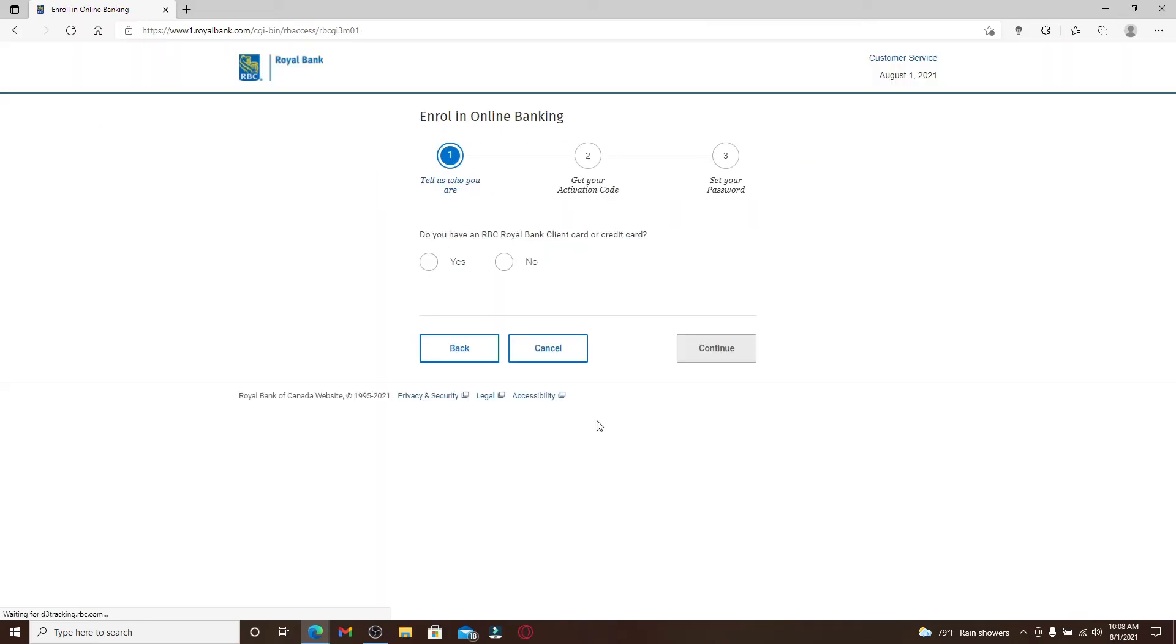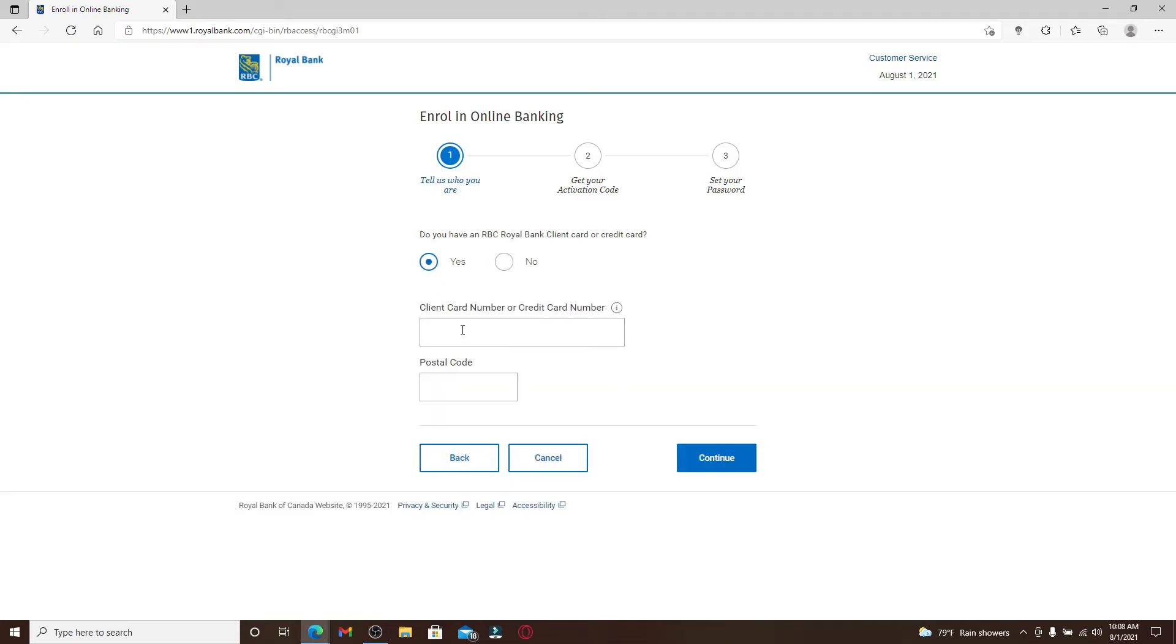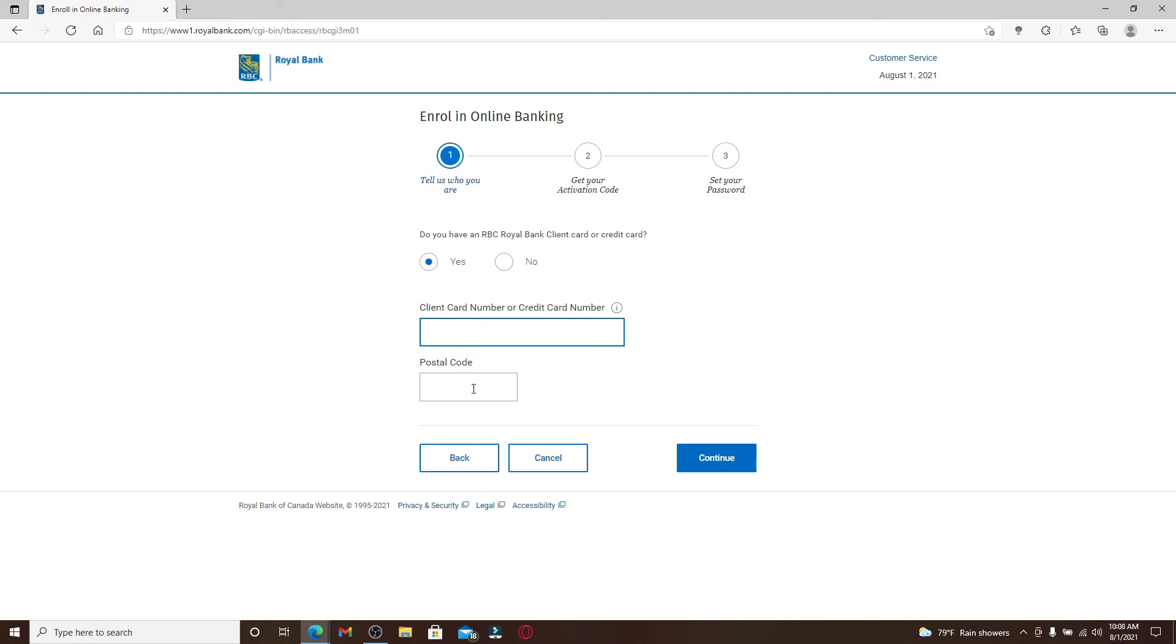Now you'll need to go ahead and answer if you have an RBC Royal Bank client card or credit card. Either pick yes or no according to your situation. If you pick yes, you need to go ahead and type in your client card number or your credit card number in the text box, enter your postal code, and click on continue.